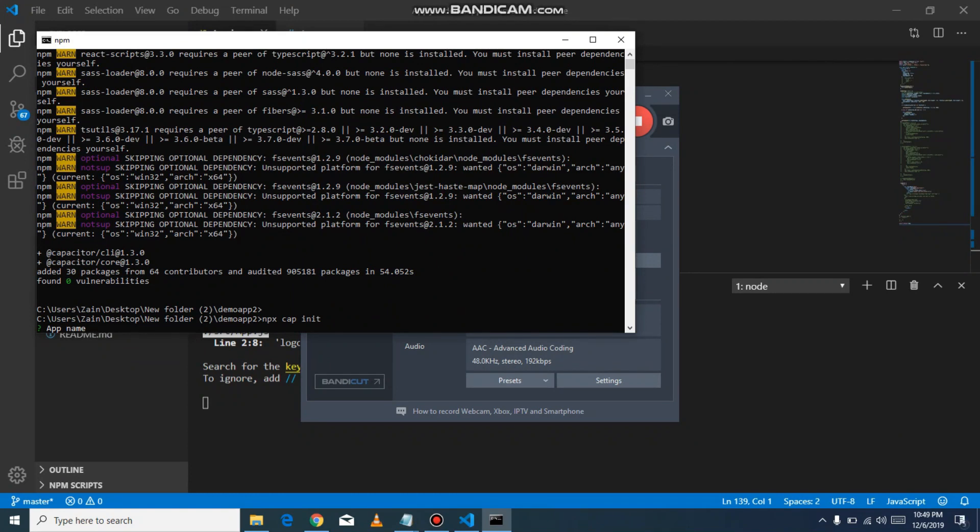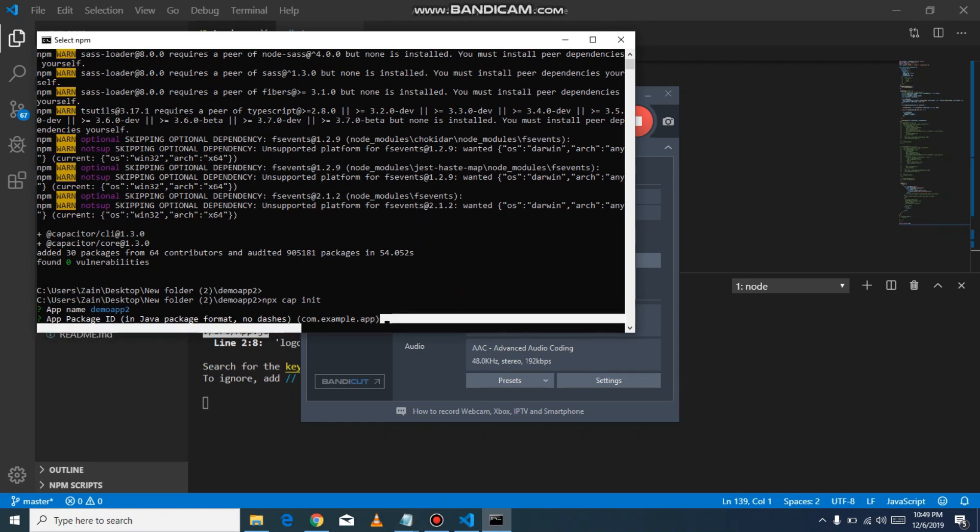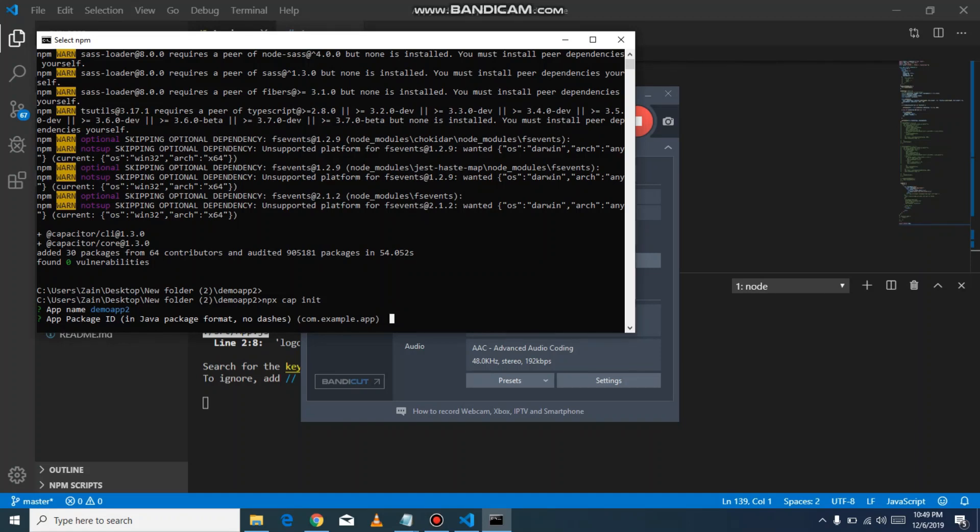When I run the command npx cap init, it's asking to put an app name, so I type demo-app. It's asking for app ID, and it gives you a sample, just like com.example.app. I use com.demoapp2.app.